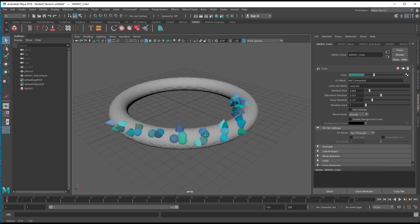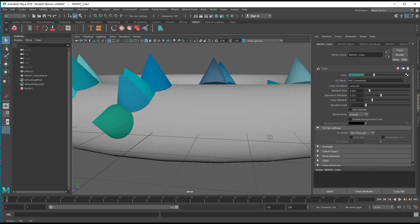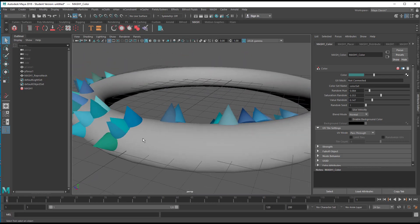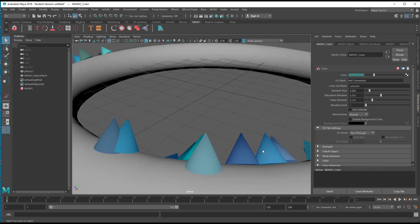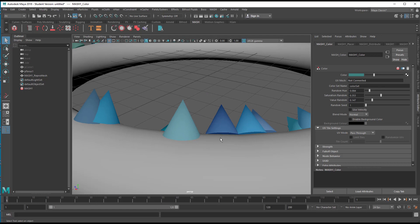Now I can randomize the hue slightly, and the saturation and the value. So now you see I have distributed the cones on the torus and they sit properly — they don't penetrate into the torus because I initially made that pivot change and froze the transformation. That's important: if you hadn't done that, half of the cones would sit inside the torus.